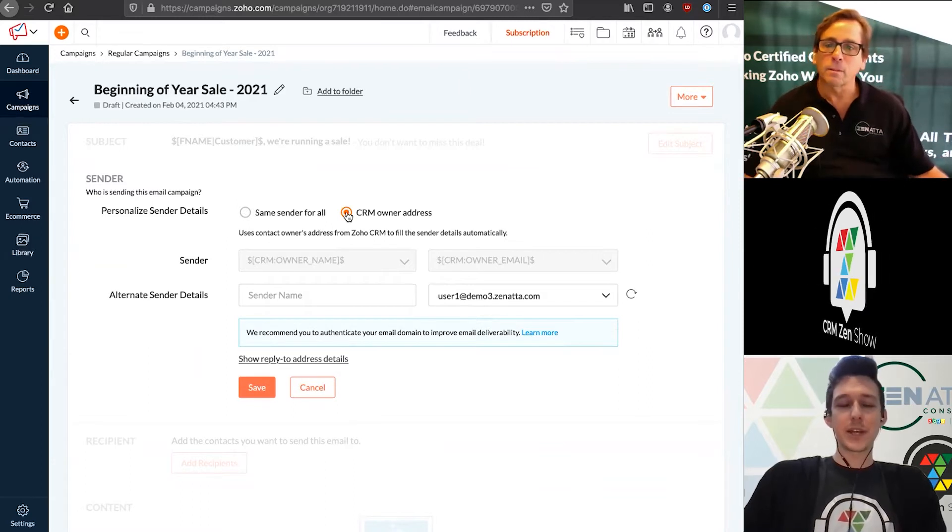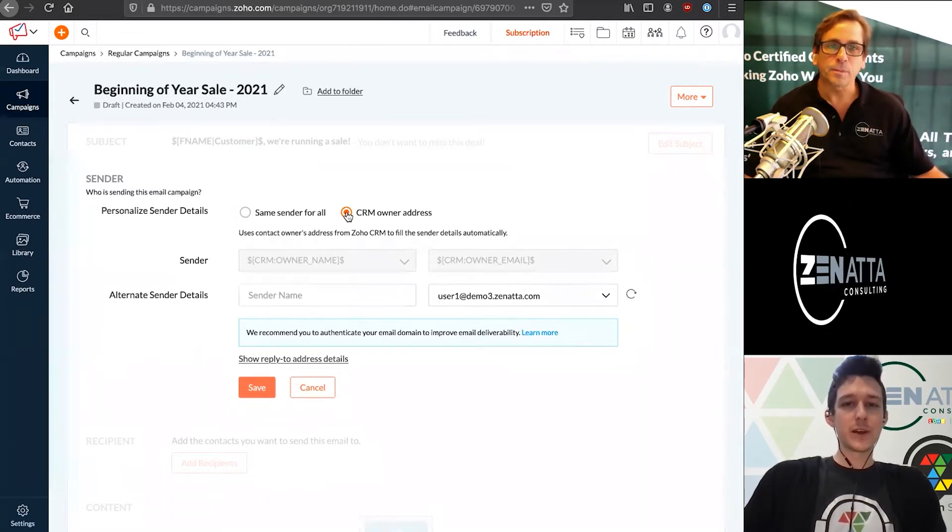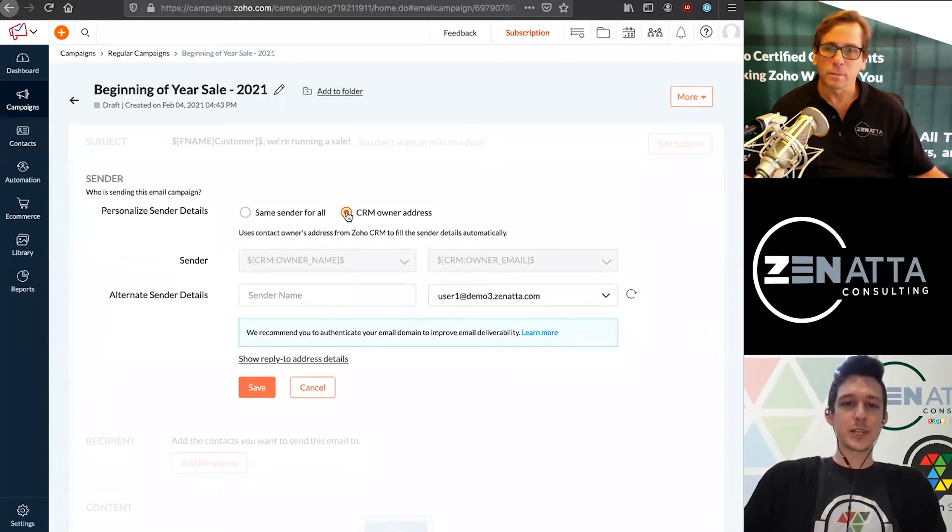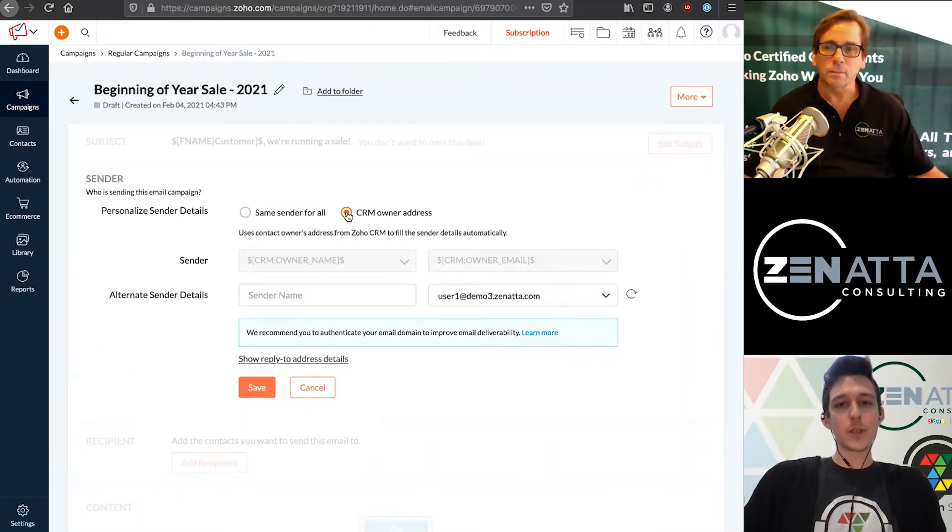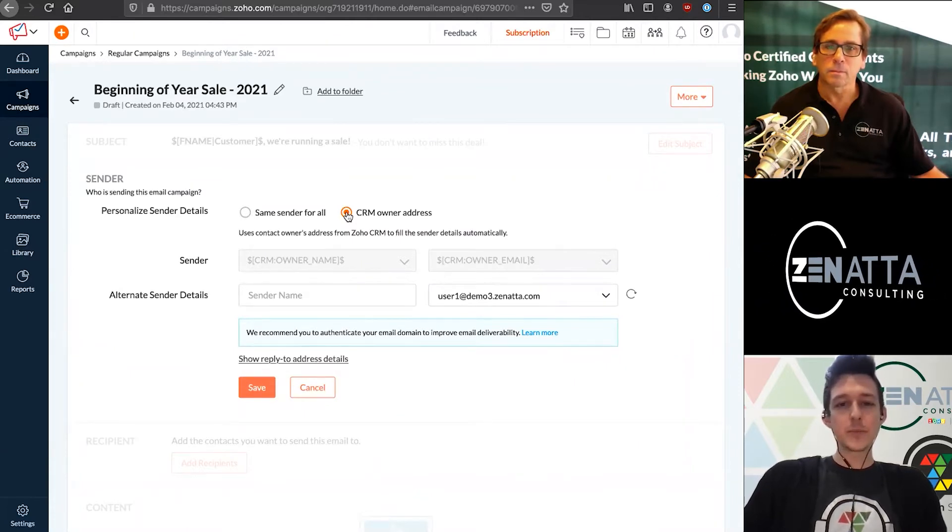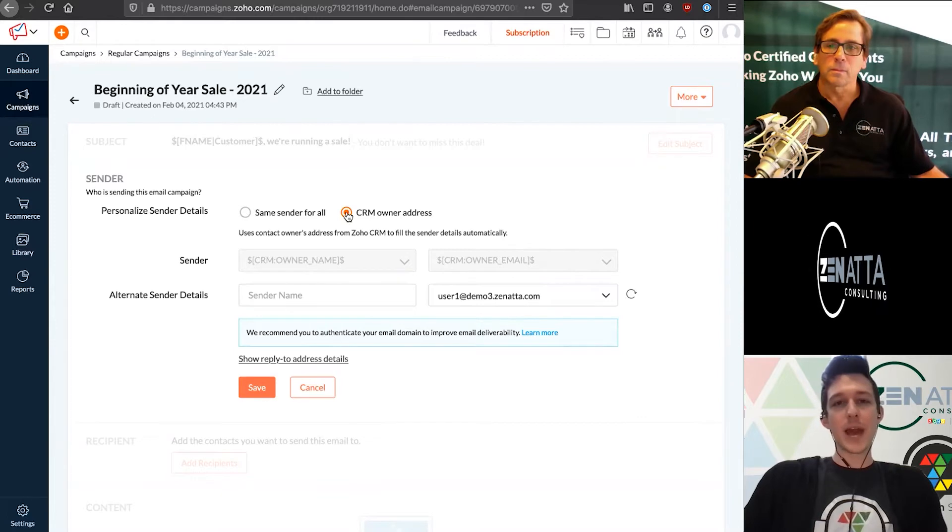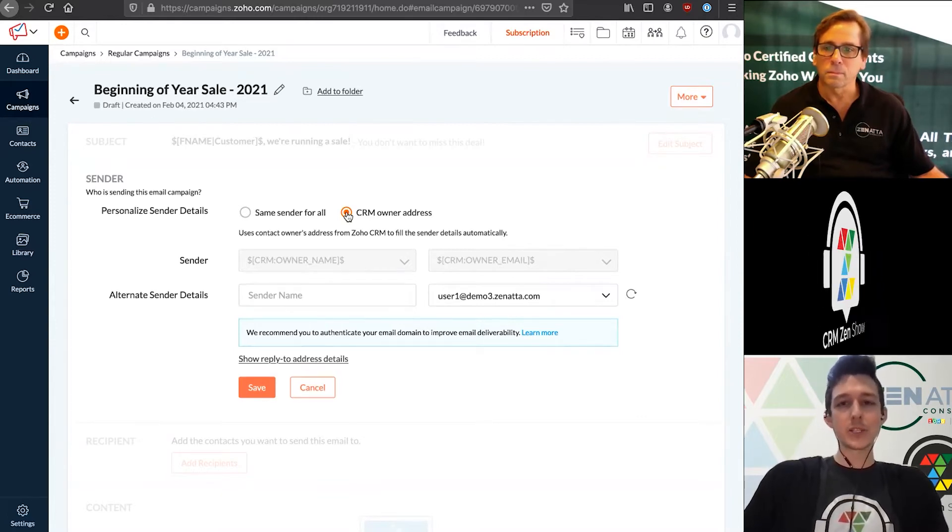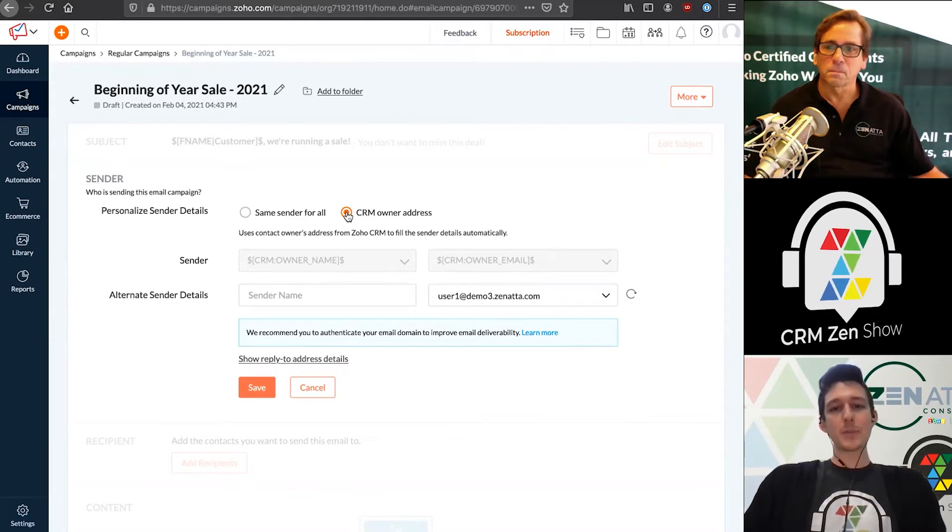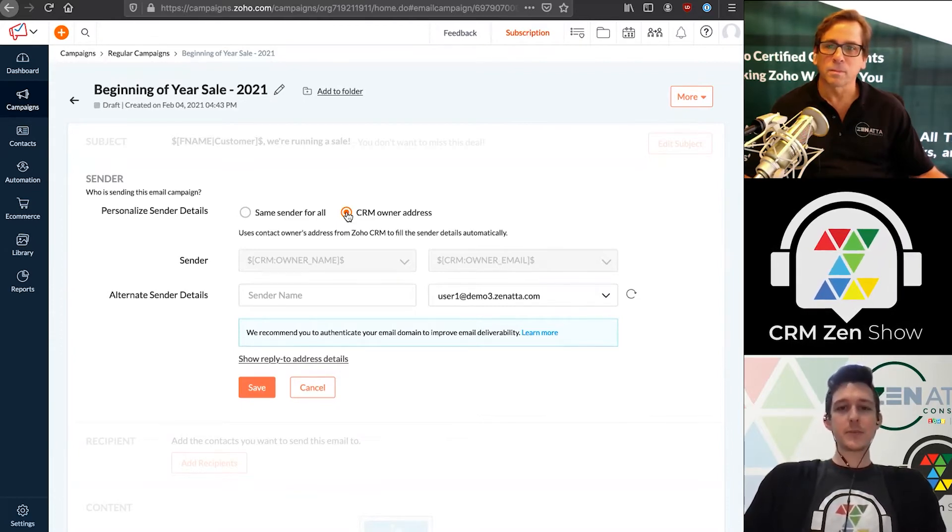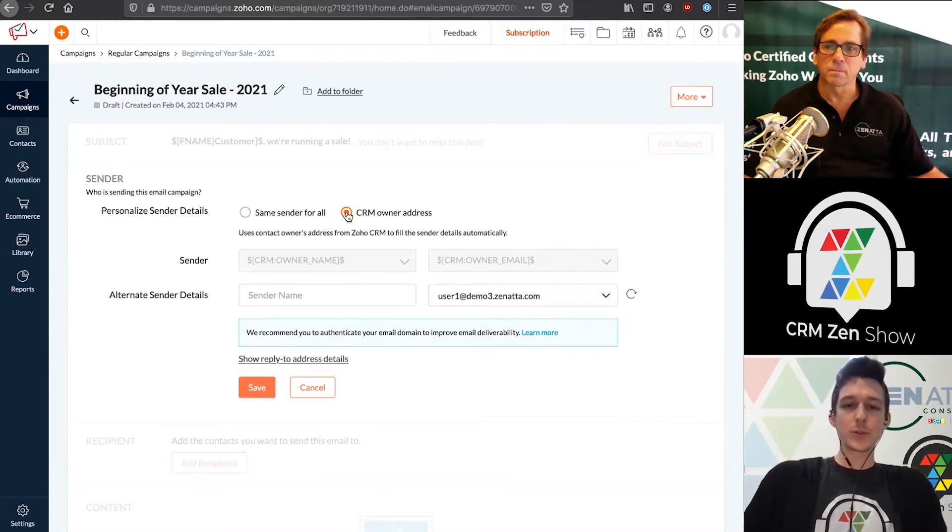A good way to decide is based on the type of email. If this is an action-driven email, you might want to send it from whoever owns it in the CRM. Then if they respond, it'll go to the person they're used to communicating with. For something more general, like a newsletter, you'll want to send this from an info@ or newsletters@ that's more general.